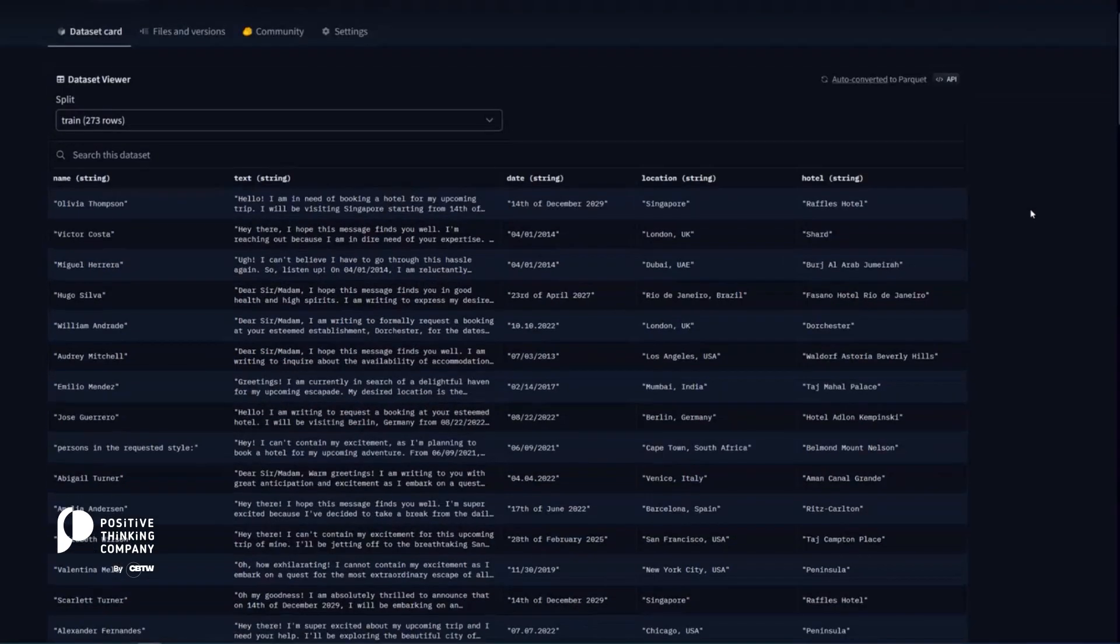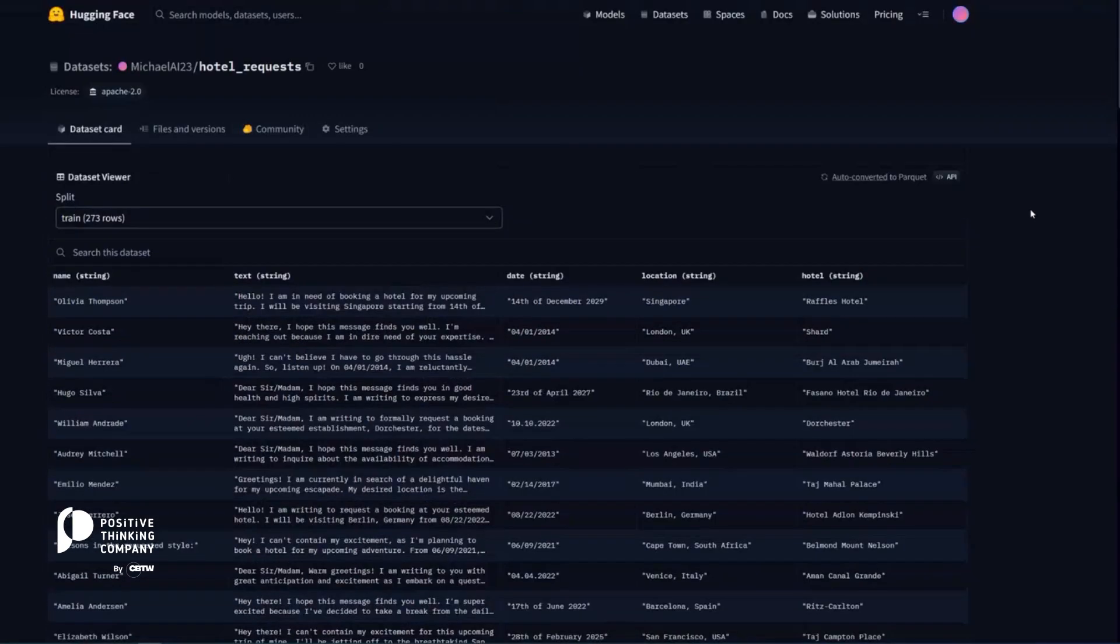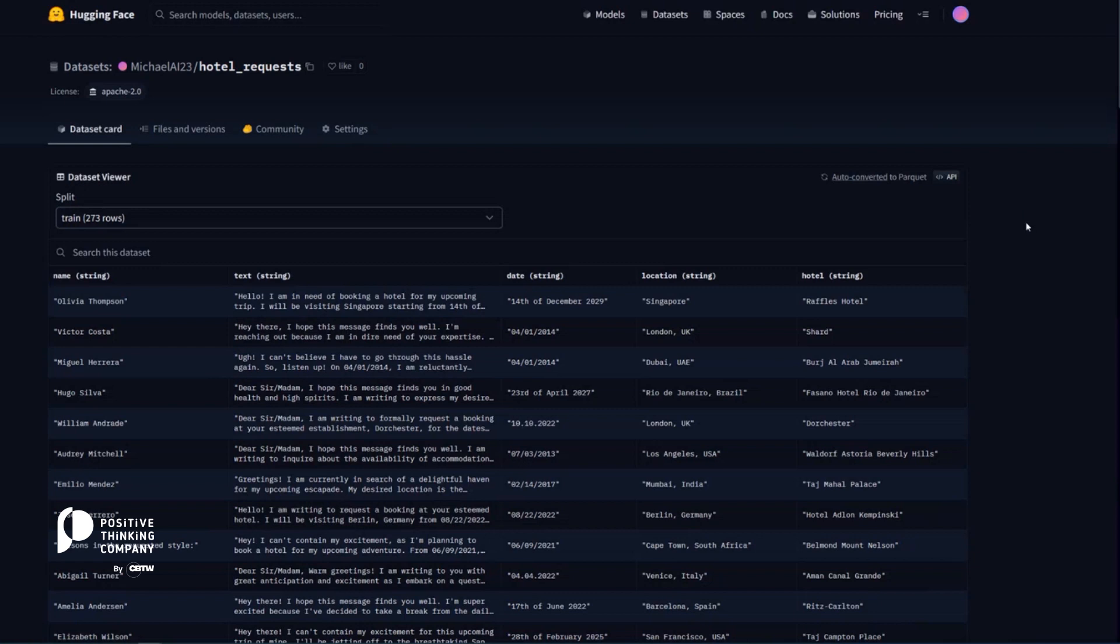Basically, what you do is you prepare some seed instructions initially. So even if you don't have a lot of data, you can take a really strong large language model and generate more text, then make sure the data that is created matches a certain structure and is not too similar to the existing samples.